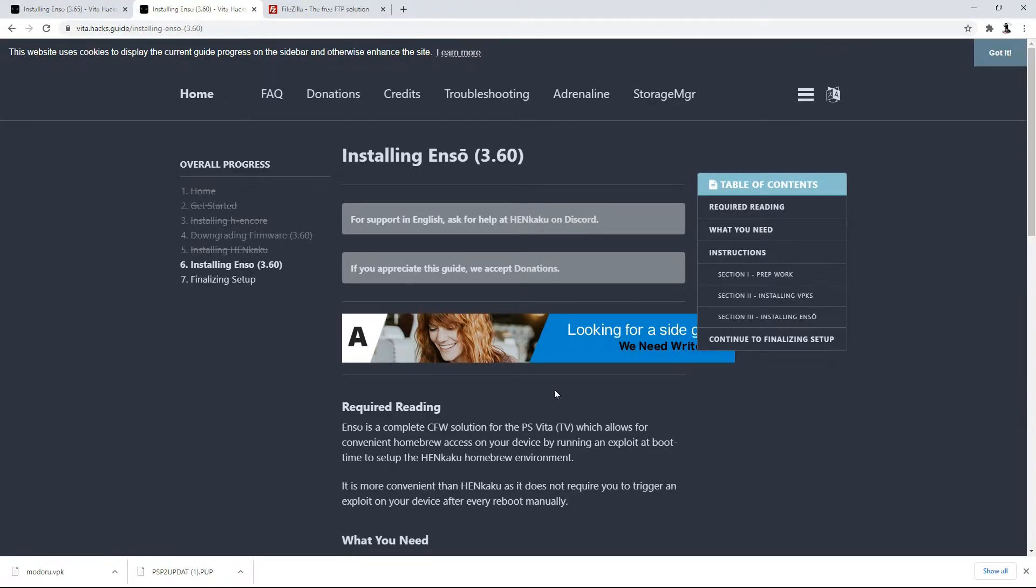So here we are on everybody's favorite PS Vita hacking guide website. This is VitaHacks.Guide and this is the Enso portion.